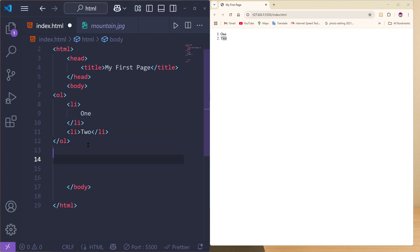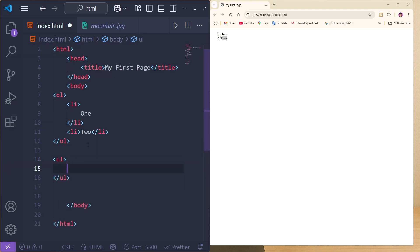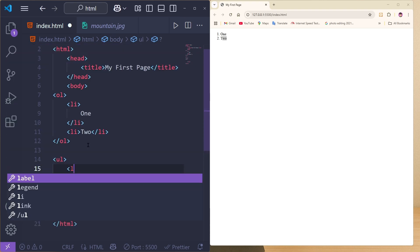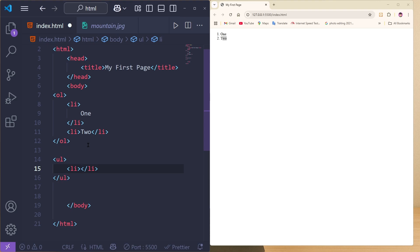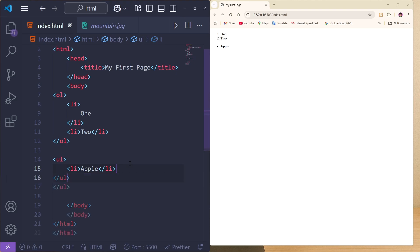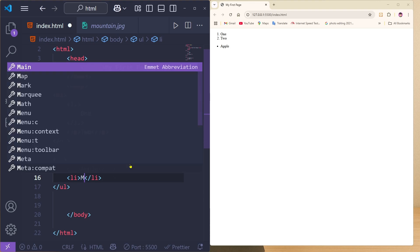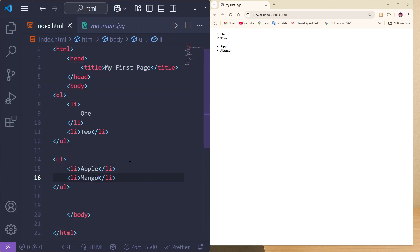If you want bullet points instead, use the ul tag. Inside, add li tags — type 'Apple', save, and you see a bullet. Add another li with 'Mango', save, and you see mango as well. That's the basics of ordered and unordered lists.